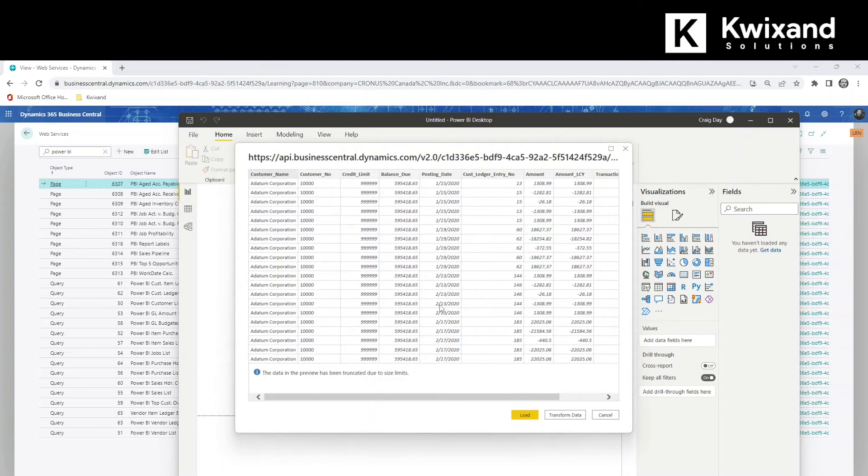Business Central data is loaded in the Power BI window and you can choose to transform the data beforehand if needed or simply load it.